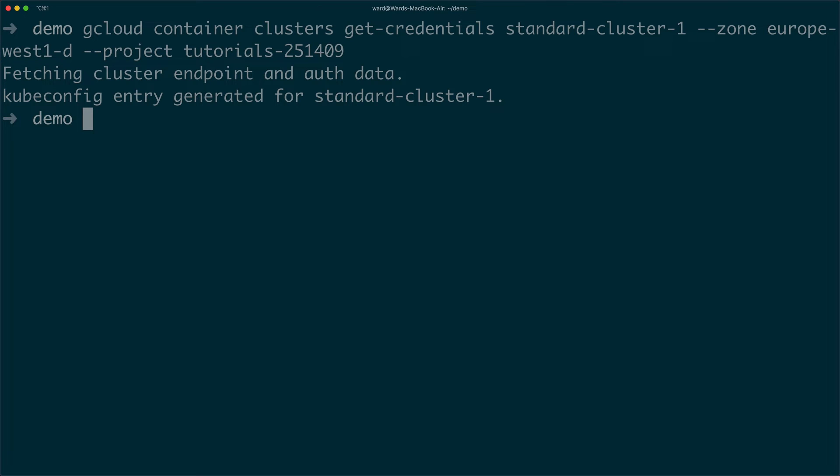For an easy install of Loki, we'll use Helm, which is a popular Kubernetes package manager.